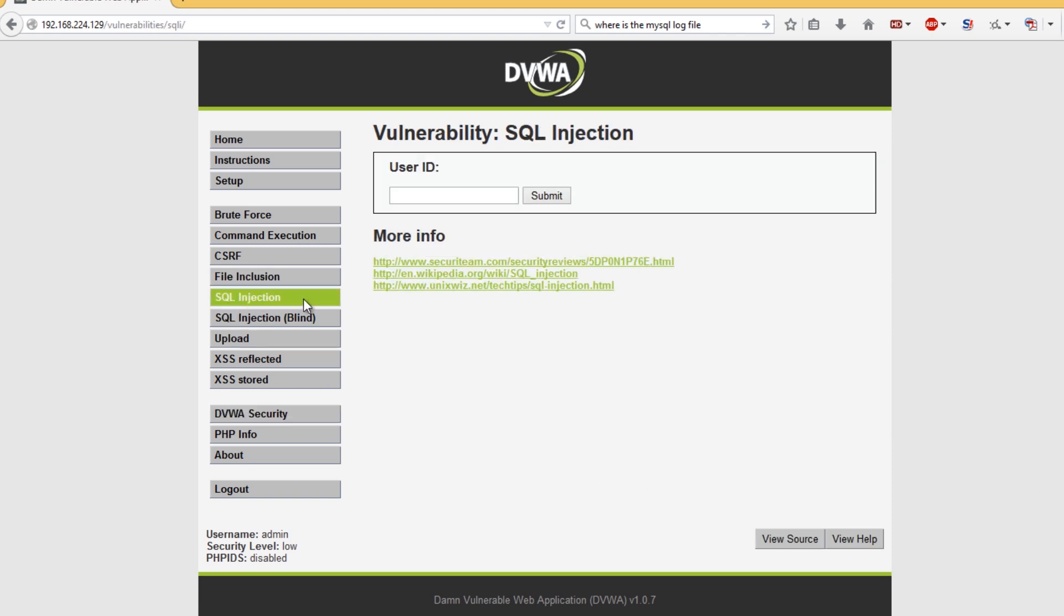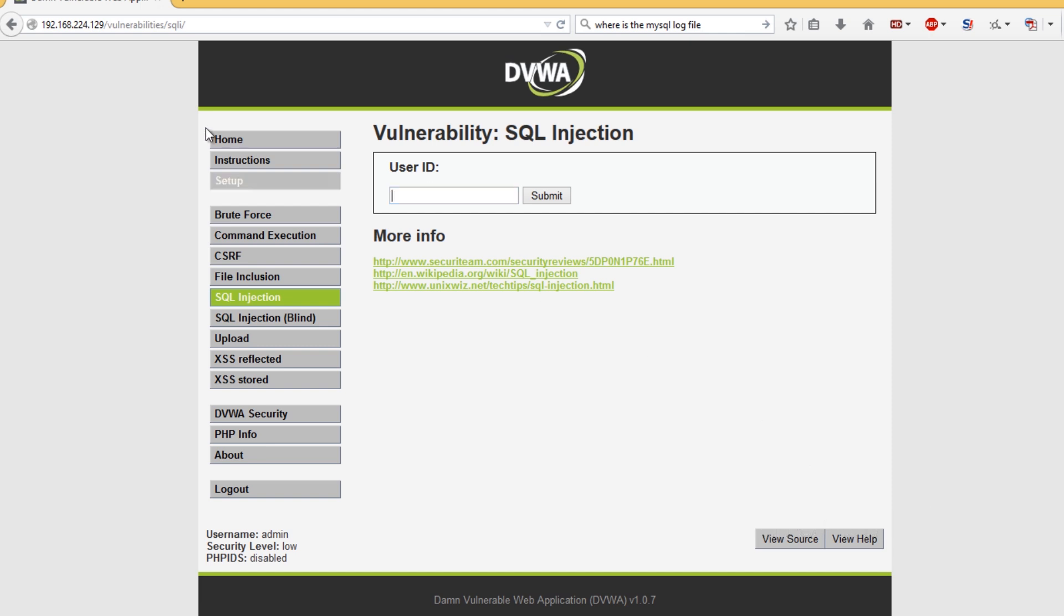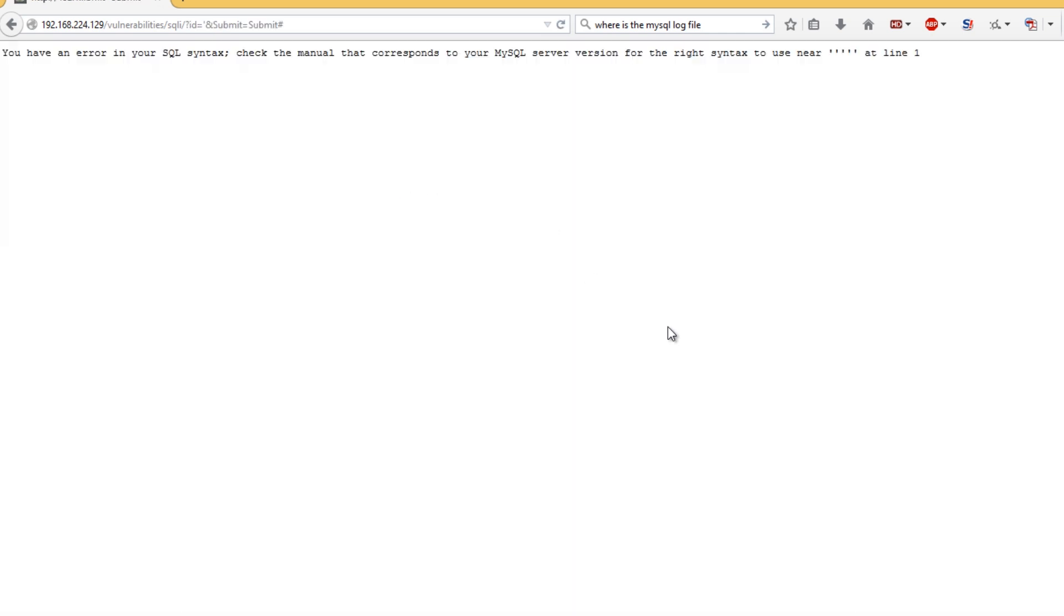We're going to be covering normal SQL injection. There's a number of ways that you can actually inject into a page. The best way for me to identify something that may be vulnerable is to put a single quotation mark in this box and hit submit.